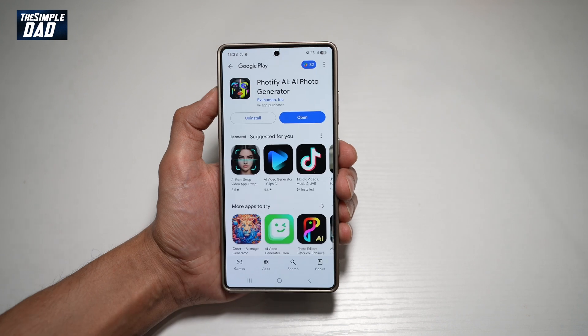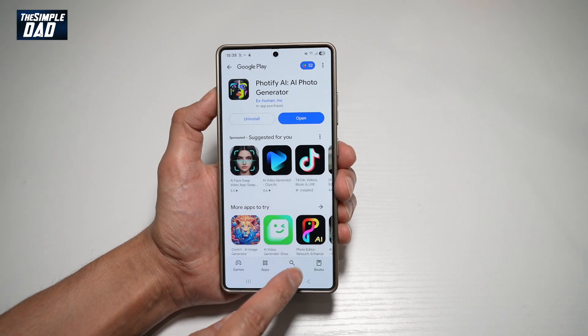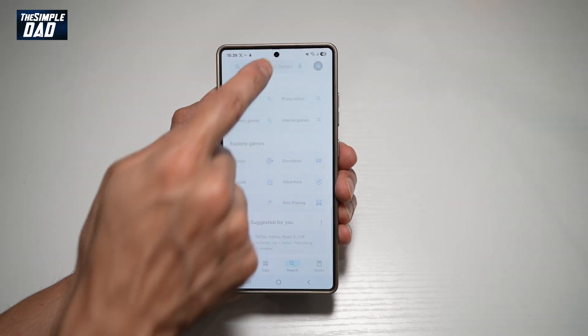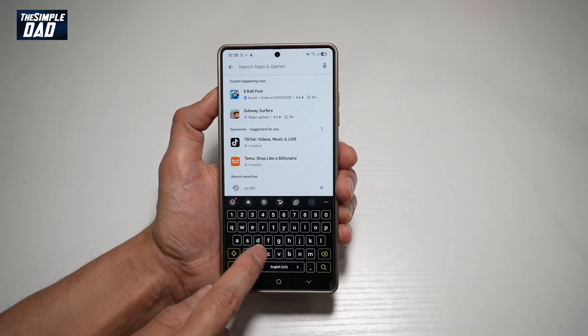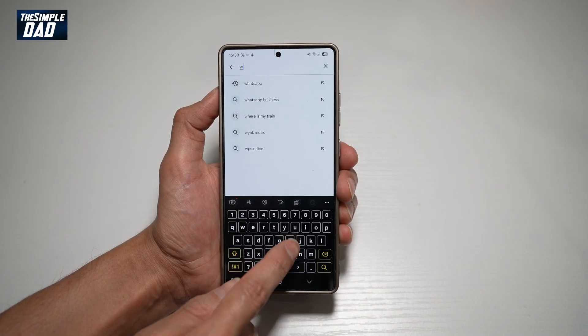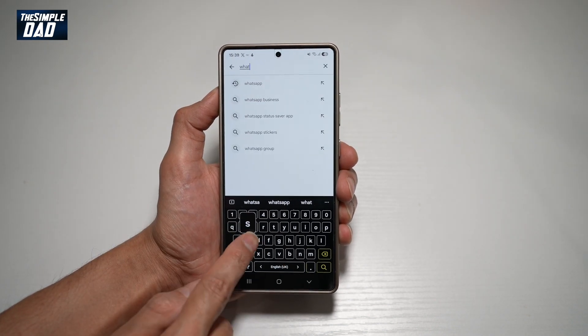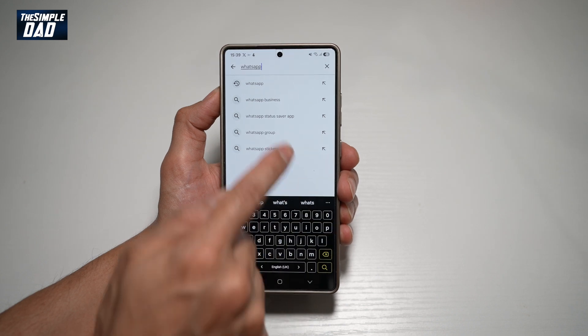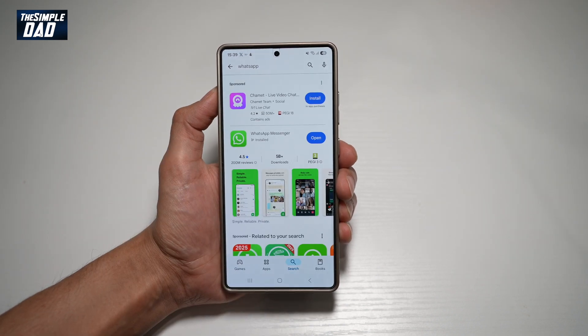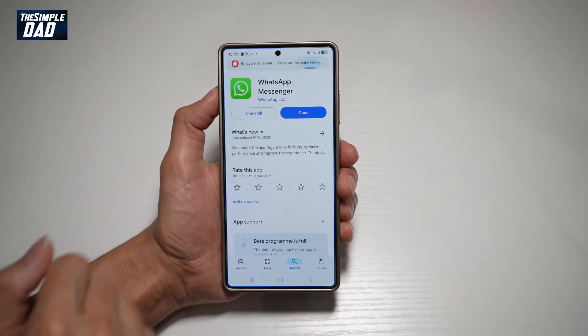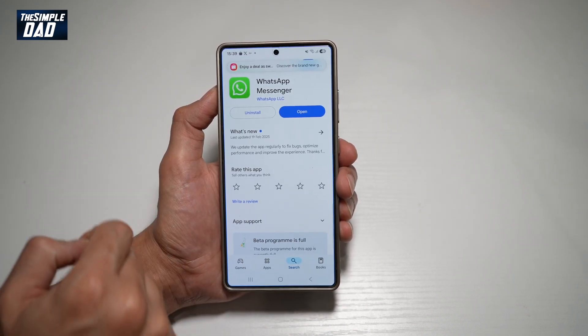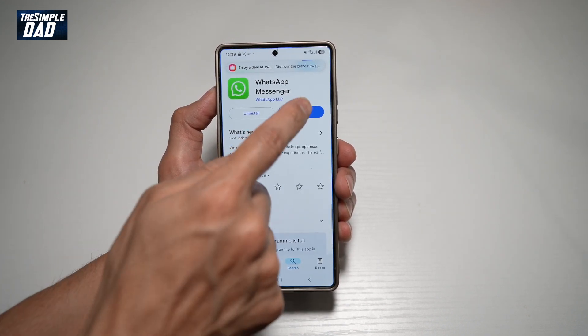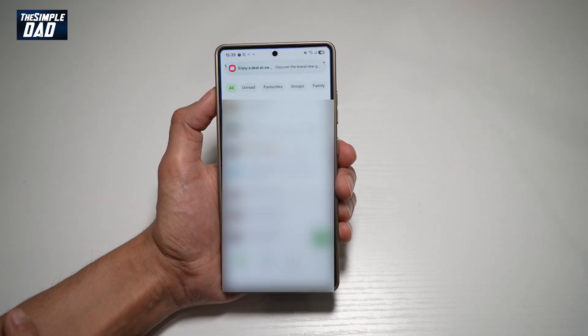Before we begin, you're going to first go to your app store, search for WhatsApp and make sure that it's been updated to the latest version. Now, once that's updated, go ahead and open the app.